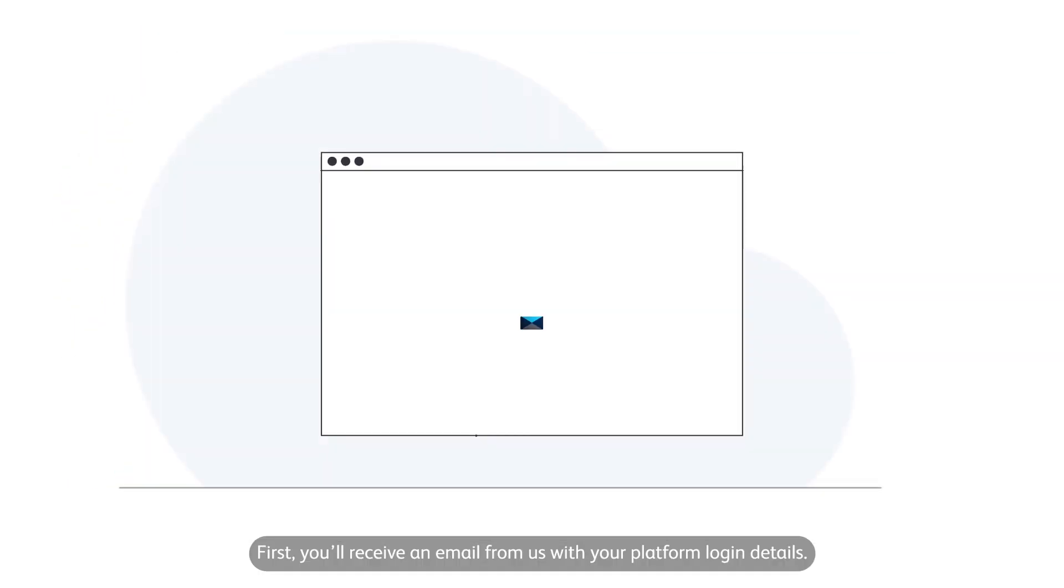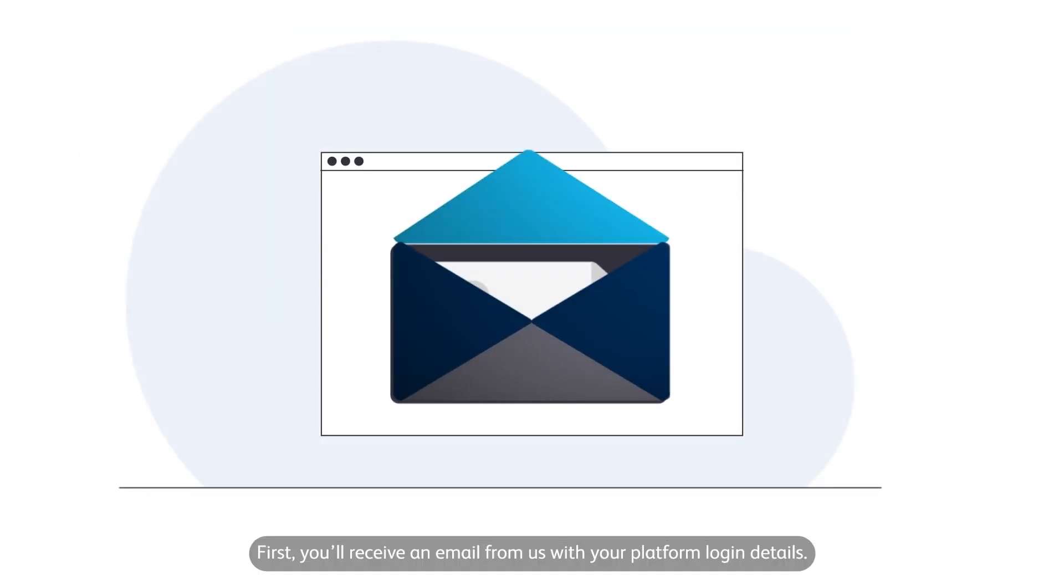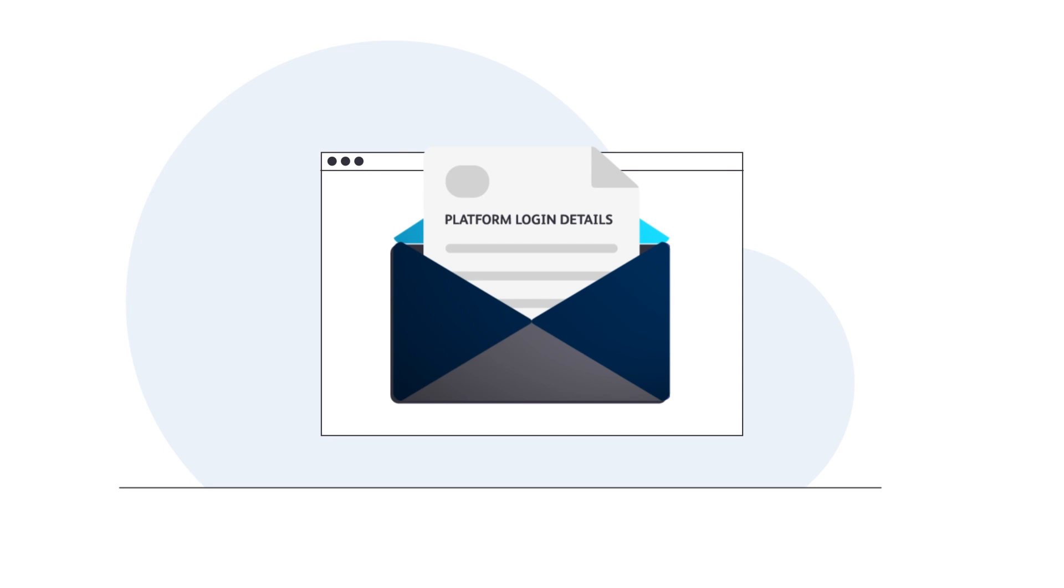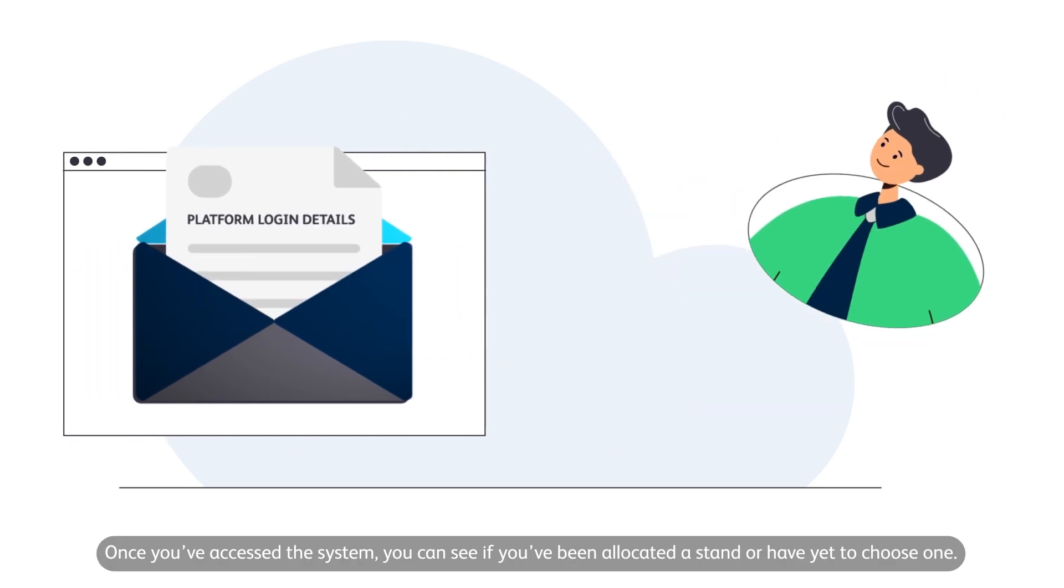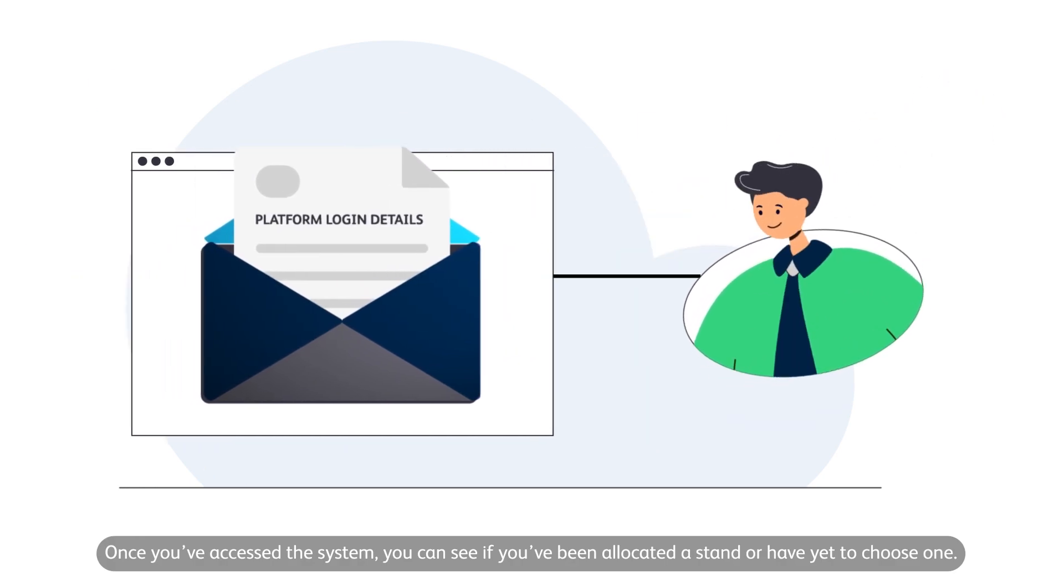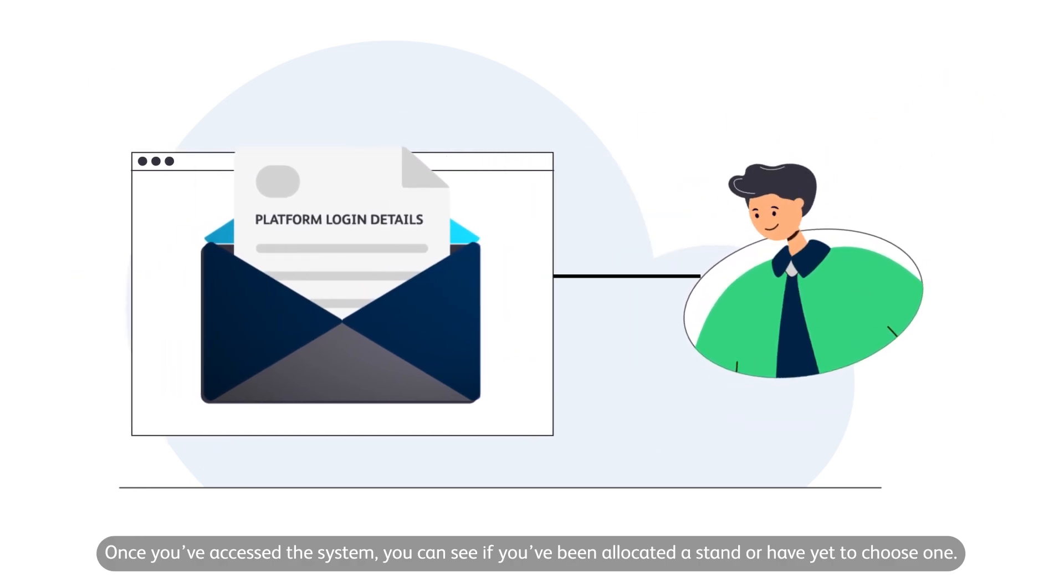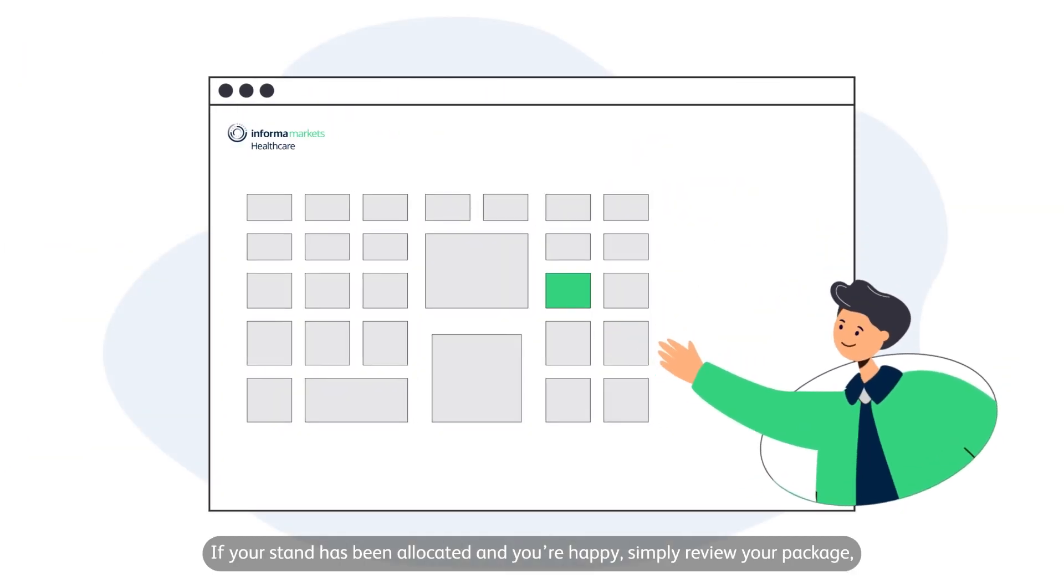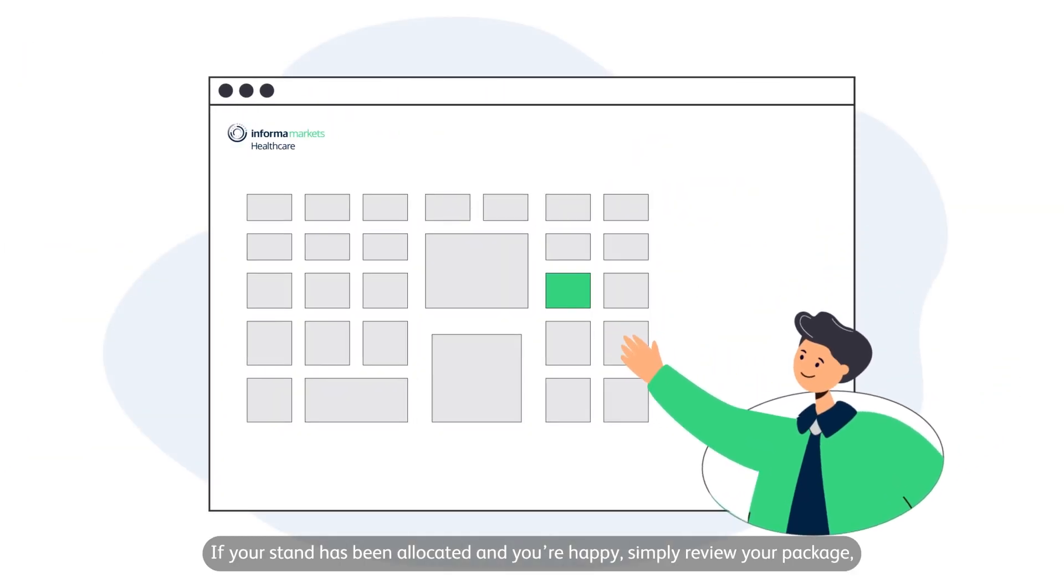First, you'll receive an email from us with your platform login details. Once you've accessed the system, you can see if you've been allocated a stand or have yet to choose one.